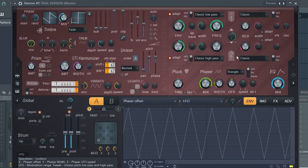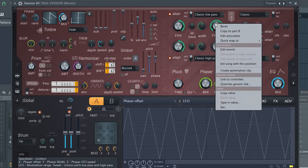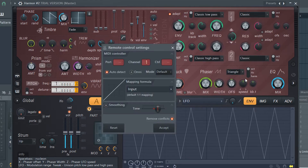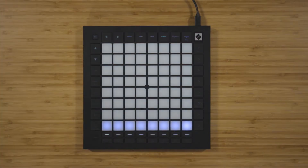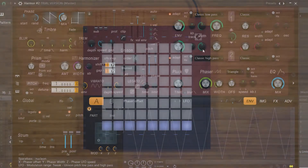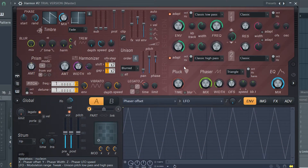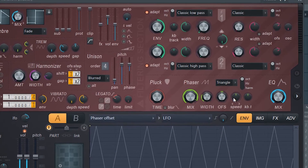Right click on a parameter that you'd like to control, such as the cutoff of a synth. Select Link to Controller and then press one of the faders. You can now control this parameter using the fader that you just pressed.